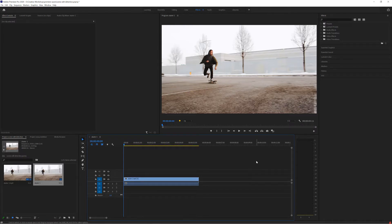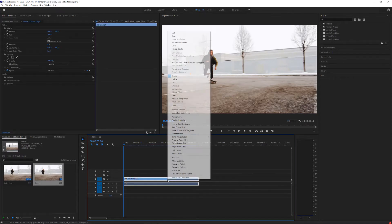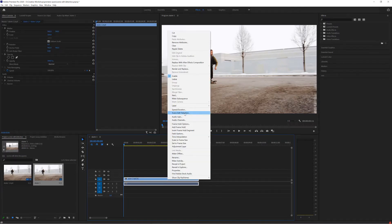So the tool is very simple. All I do is come over to the actual clip, right click on it and then choose the scene edit detection tool.